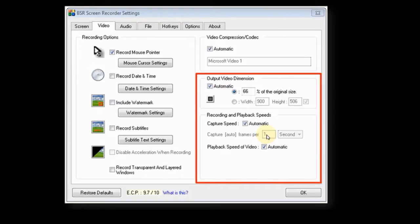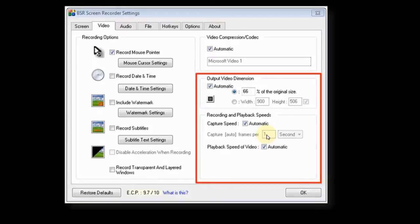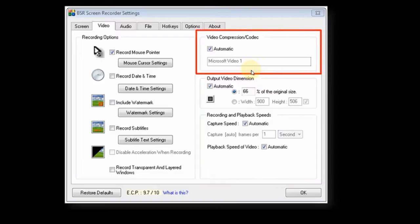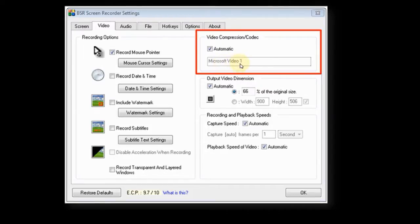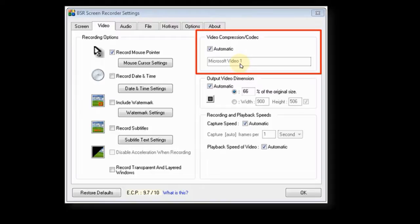Each file cannot exceed 1.9 gigabytes, but BSR automatically does that for you. So in case your file exceeds that, it will create a new file automatically. I would highly recommend that you download Xvid video compressor codec. The default, as you can see, is Microsoft Video 1. And a video codec essentially compresses the file size while still retaining the quality. So let me show you a quick example.